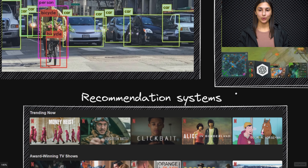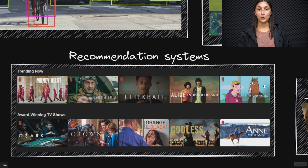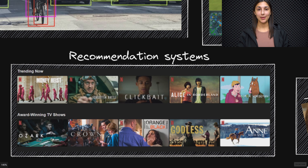How about recommendation systems? These are the systems that recommend to us what to watch next, like on YouTube or Netflix, for example. Oftentimes these systems are making use of deep learning and machine learning technologies to make these recommendations to us as well.